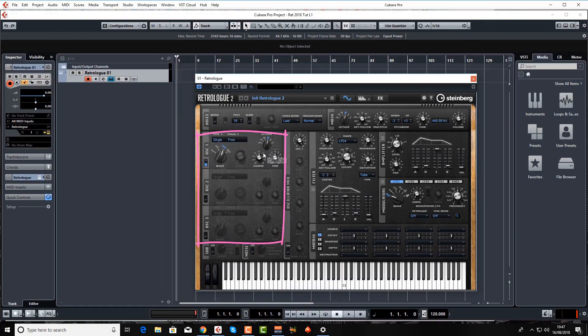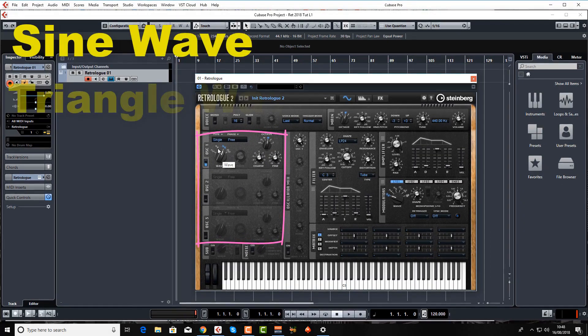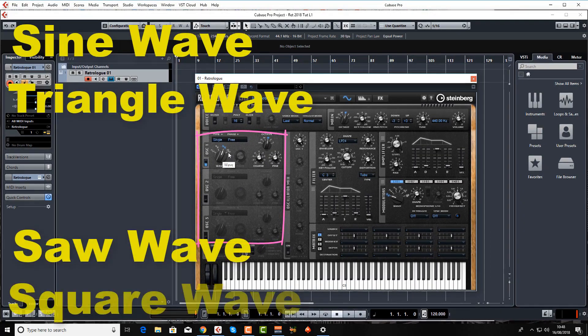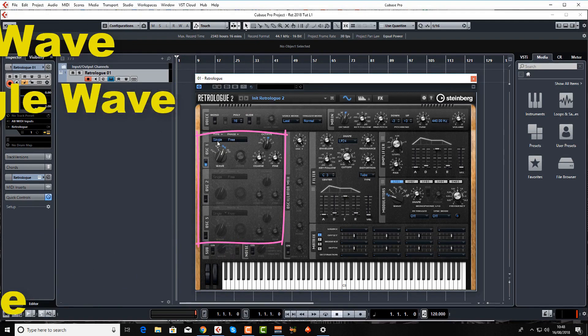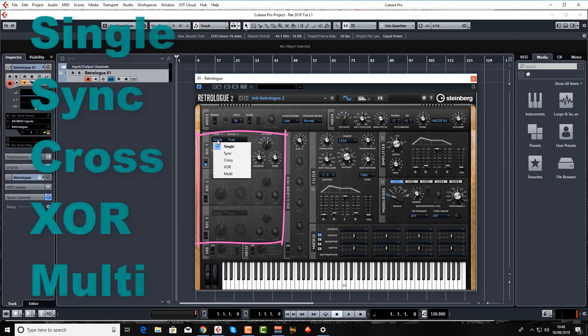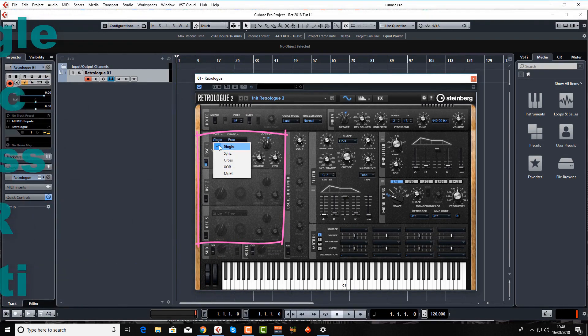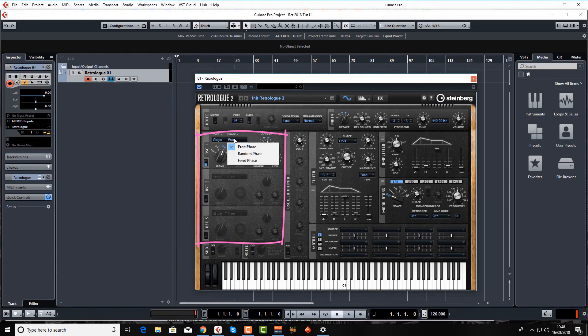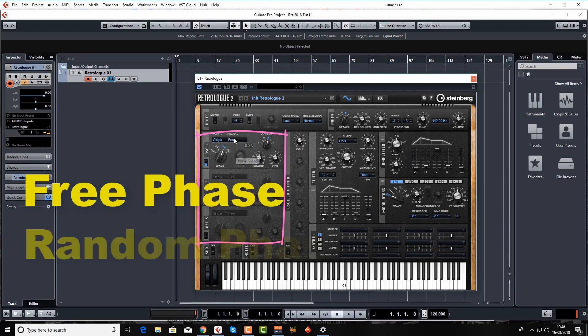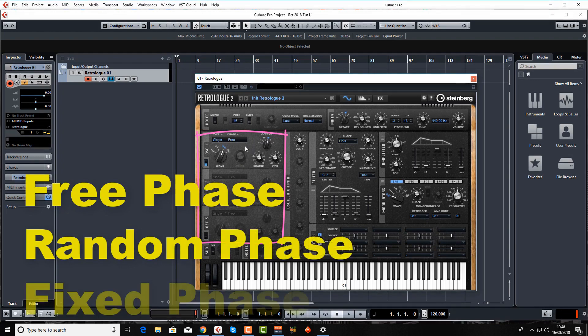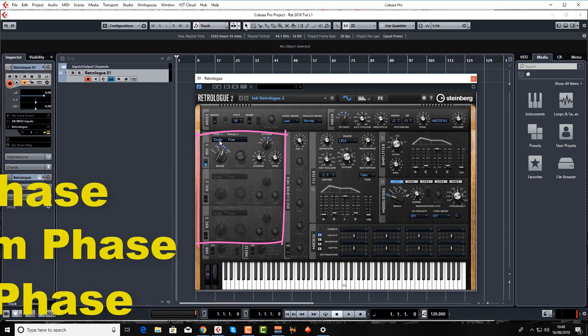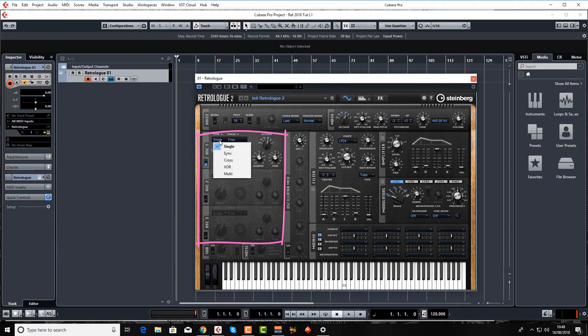Four waves available: sine wave, triangle wave, saw wave and square wave. Under the type menu you've got single, sync, cross, xor and multi. You can also choose what phase these waves are in so do they want to be free running or with a random phase or with a fixed phase that you can select. Again we'll come into detail in that in later lessons.